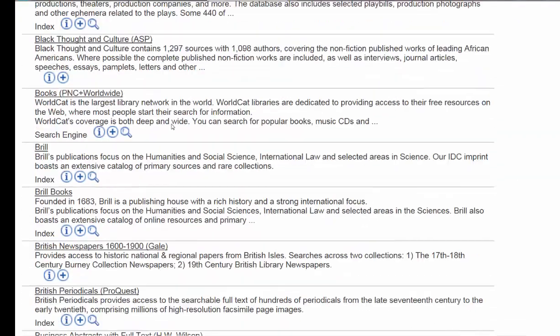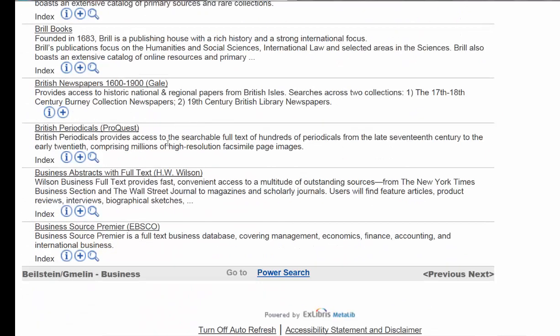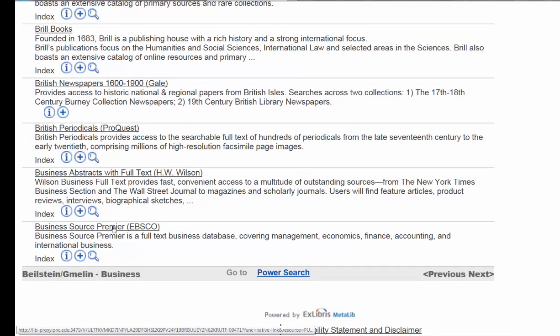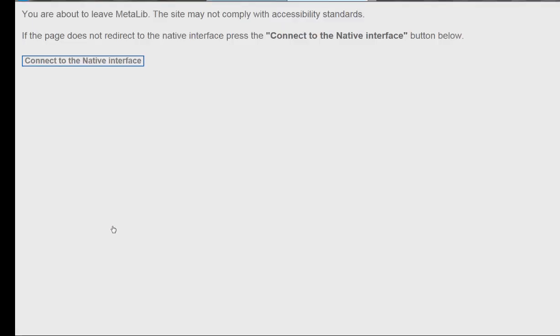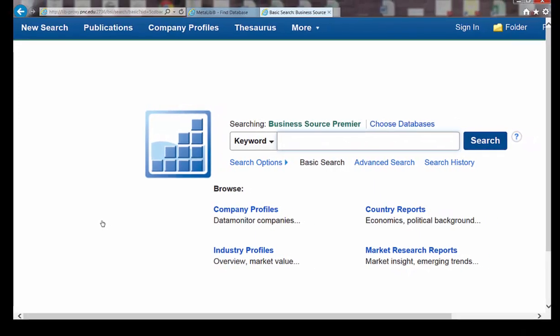And down here at the bottom is Business Source Premier. You could click on that link and go directly to the database. And there's the Business Source Premier database.